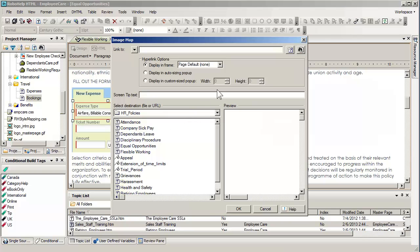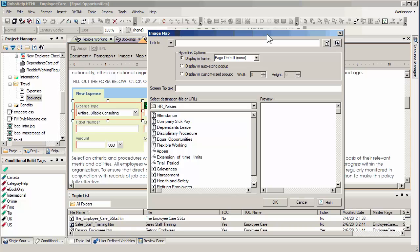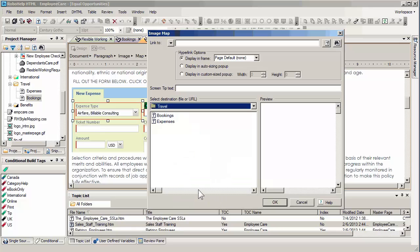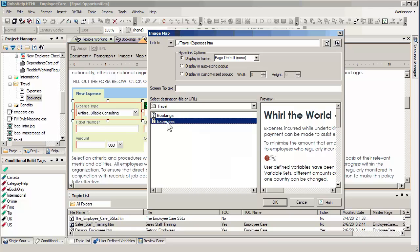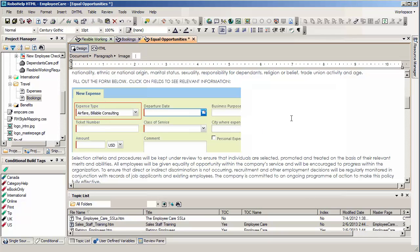All I have to do is draw a rectangle over the field that I'd like to be active as a hyperlink. I could either make this jump out to a URL up at the top where it says 'link to,' but in this case I'd like to go to a different portion of my document. So I'm going into the travel section and I want to choose expenses, because this has to do with filling out expenses for travel. I'll simply click OK, and it's just that simple — we now have a hyperlink over that area.